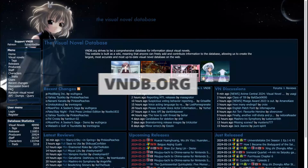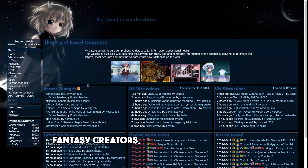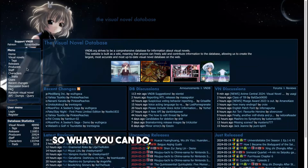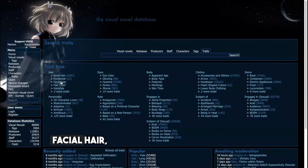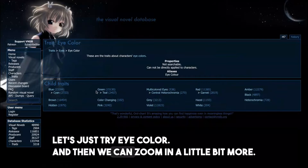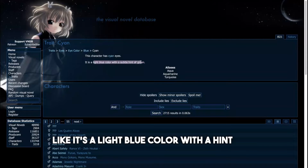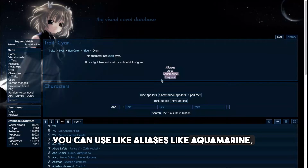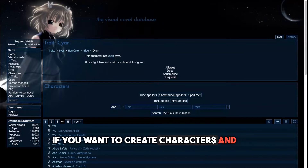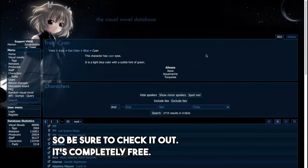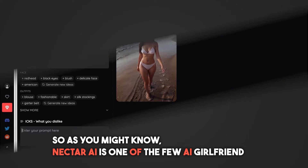The next tip is to check out vndb.org — it's a giant hub for character creators, fantasy creators, and image generation fans. You can click on 'Traits' on the left and browse different trait trees like body hair, facial hair, or eye color. For example, selecting 'Cyan' gives you an explanation that it's a light blue color with a hint of green, with aliases like aquamarine or turquoise. Great for inspiration when creating characters and images. It's completely free — third link in the description.